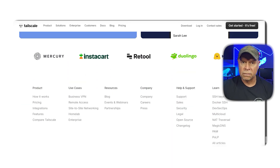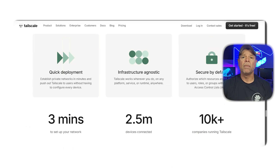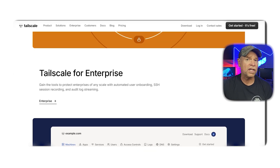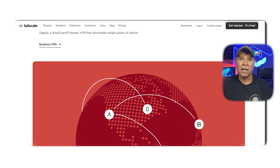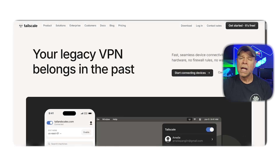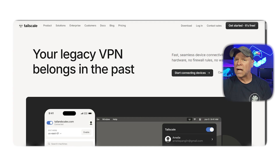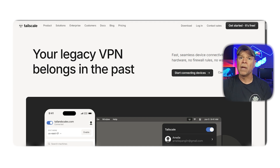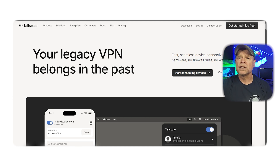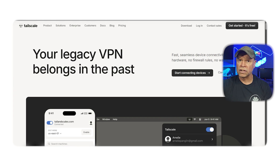On one hand, TailScale is built on top of the WireGuard protocol, which is known for being fast, lightweight, and secure. It's all about ease of use, minimal configuration, and strong security. You log in with your Google, Microsoft, or GitHub account, install the app, and your device is part of your private network. TailScale is perfect for individuals and teams who want a plug-and-play solution.